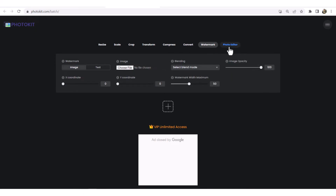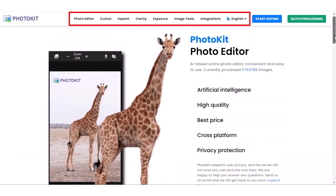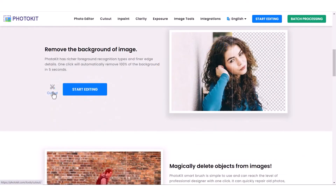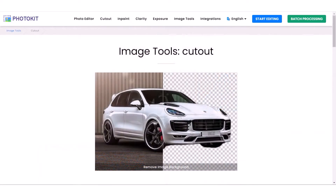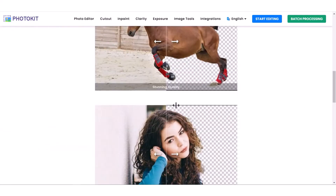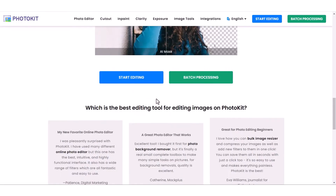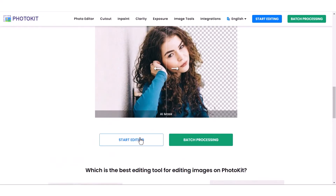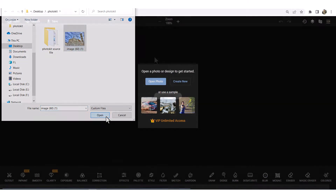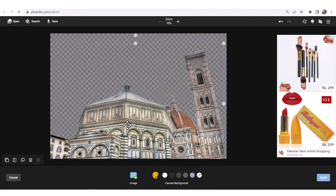The last one is Photo Editor. Here are the different incredible features of Photokit. The first one is Cutout. Cutout basically removes the background of the image. Photokit has richer foreground recognition types and finer edge details. One click will automatically remove 100% of the background in 5 seconds. Click on Start Editing, select an image, and simply click on Cutout. You can see that it is free to use.